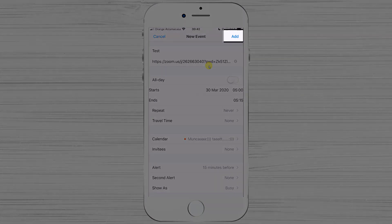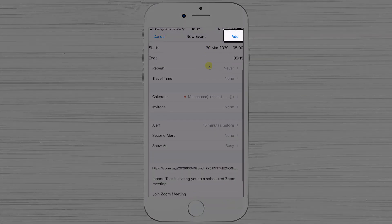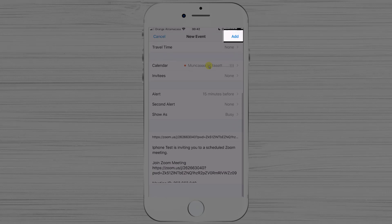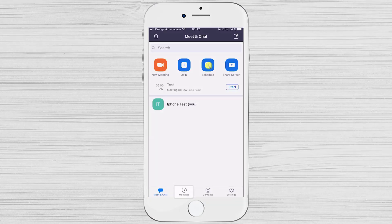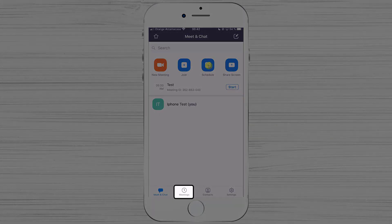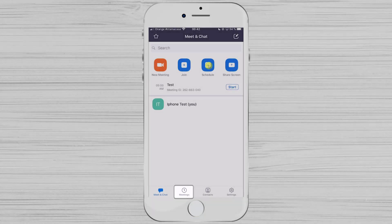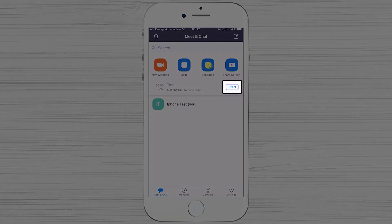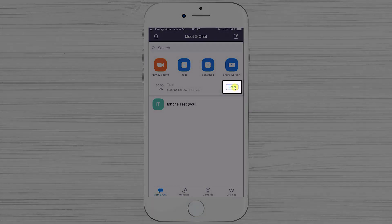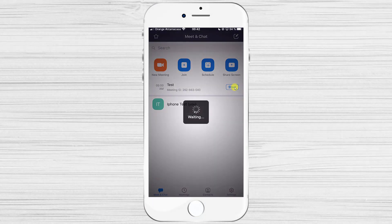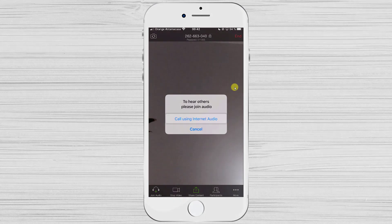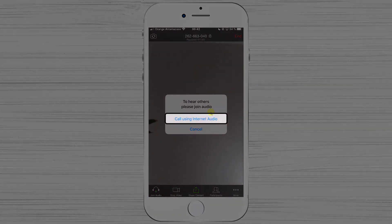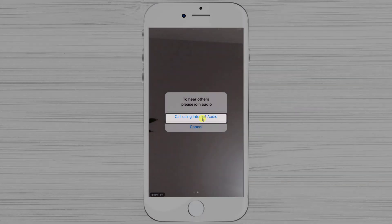After selecting all your options, tap Done at the top. You can add the scheduled meeting to your calendar so you won't forget — make any adjustments to the event and tap Add. To start the scheduled meeting, tap on Meetings at the bottom and then tap Start for that meeting. Tap Call Using Internet Audio to activate the microphone.